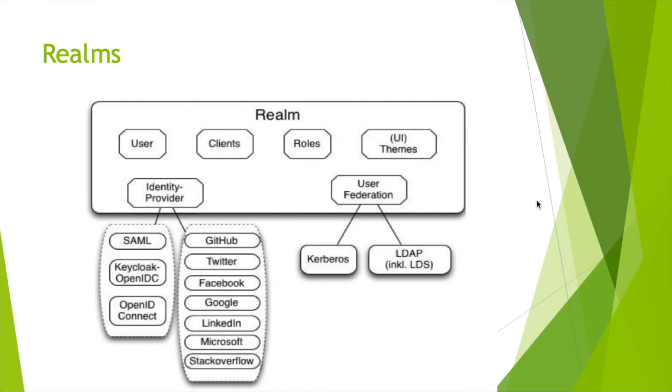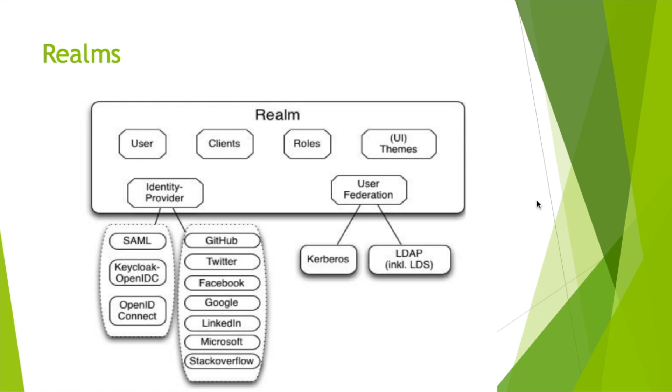The key concept of Keycloak is Realm. We can consider it as a domain that contains a set of clients, applications, users, roles, themes, and custom configurations. With Keycloak we can create multi-tenancy applications and each tenant has its own realm. So we can have a tenant that uses LDAP and another using Kerberos, or a tenant that allows Facebook or Google social login and others that don't. To resume, a realm is a container that secures and manages your security entities and settings.